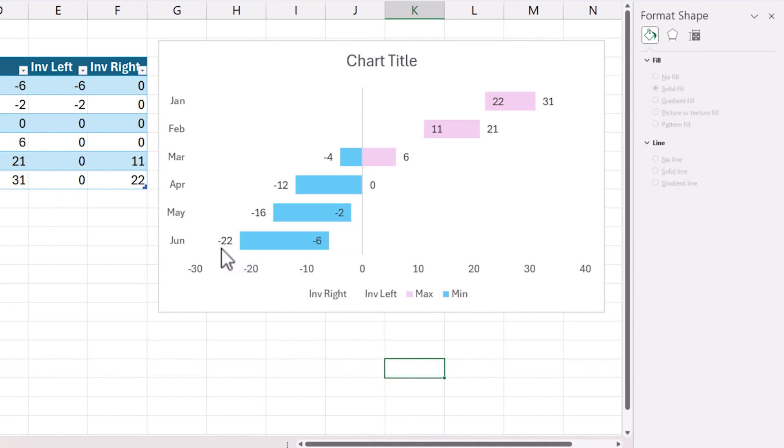The temperature is going from minus 22 to minus 6, minus 16 to minus 2, minus 12 to 0, minus 4. So this is the overlap.